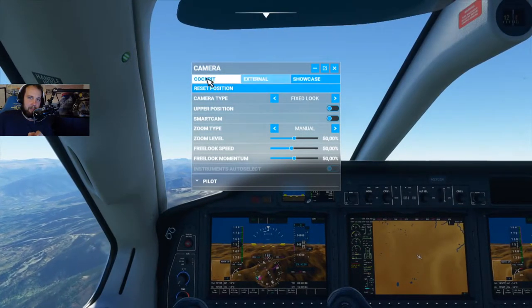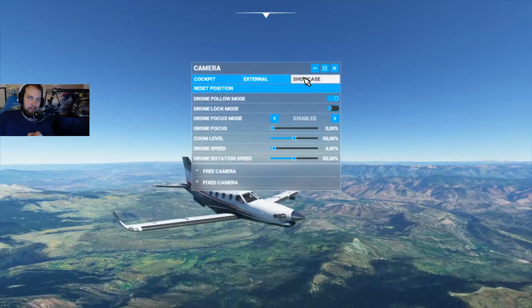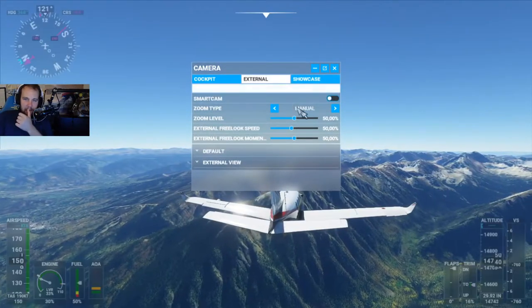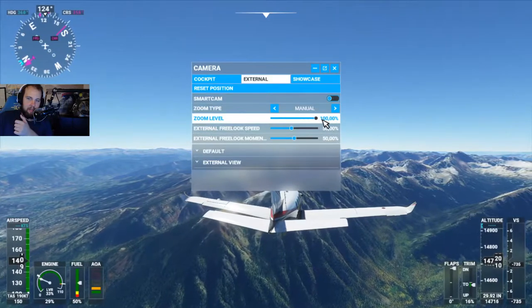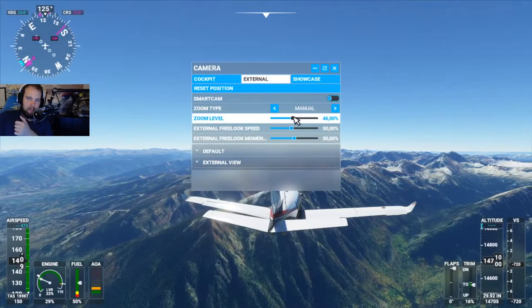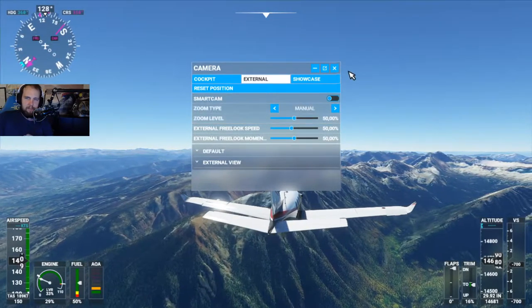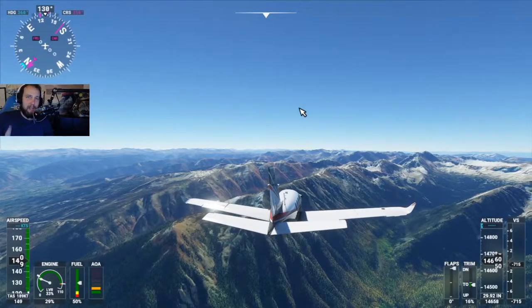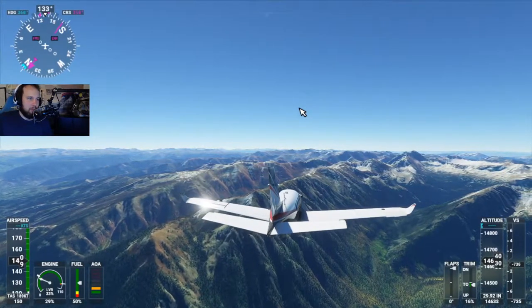Here you can switch manually between cockpit, external, and also a showcase camera. Here you can also adjust the zoom levels. So yeah, that's tip number one. For tip number two, we are gonna talk about the weather.